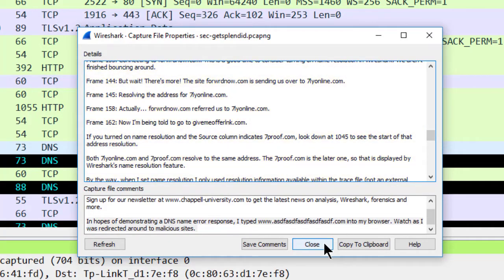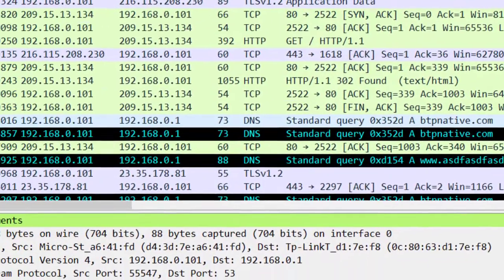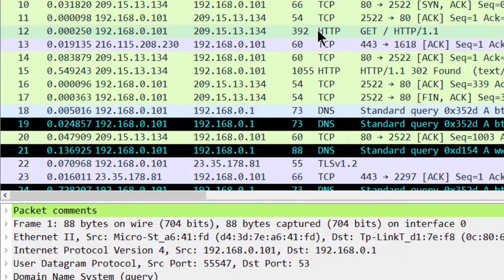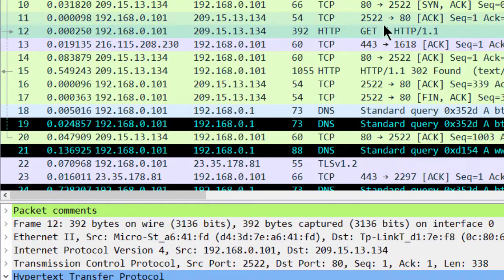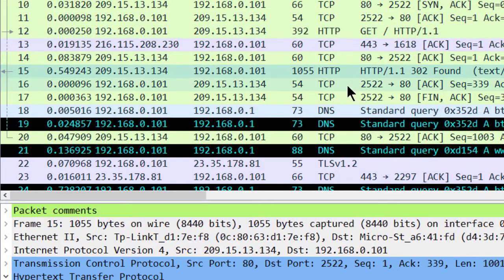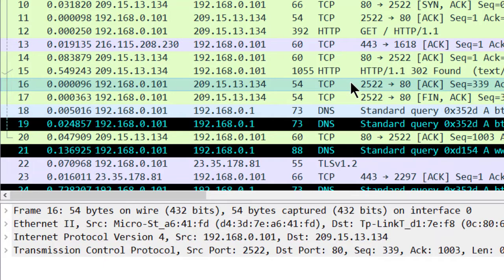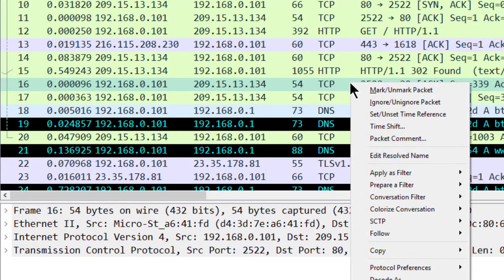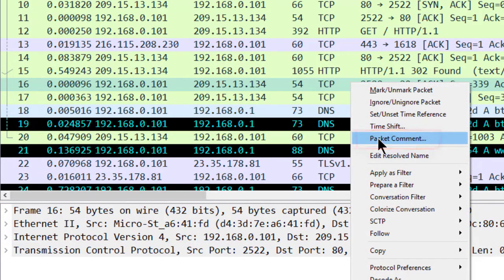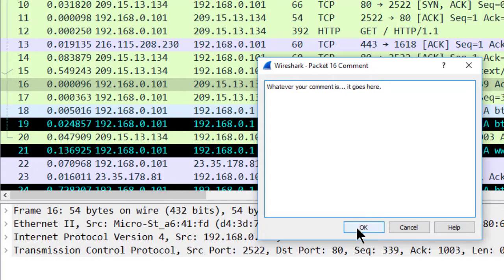To put in packet comments, you simply find a packet of interest. Let's say I'm looking at frame number 16 and I want to put in a comment about that frame. To add a packet comment, you simply right-click on that packet in the packet list pane, select packet comment, and put in whatever your comment is.